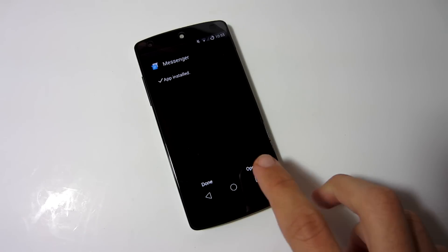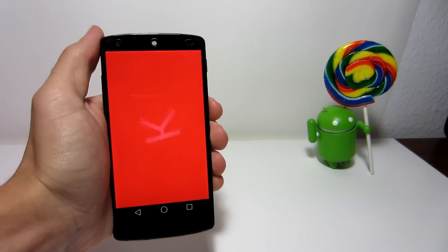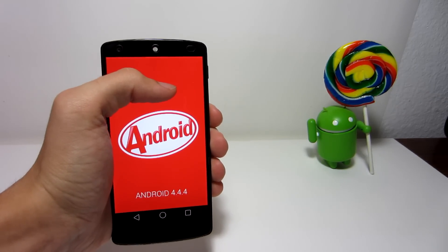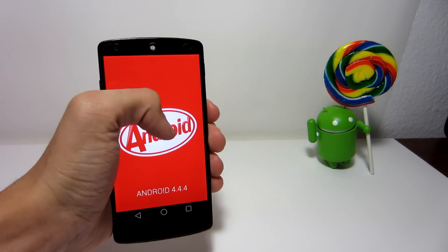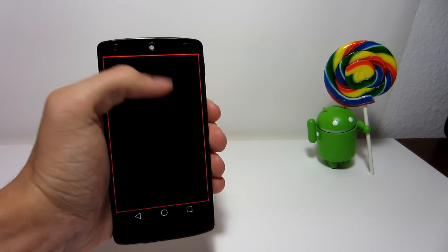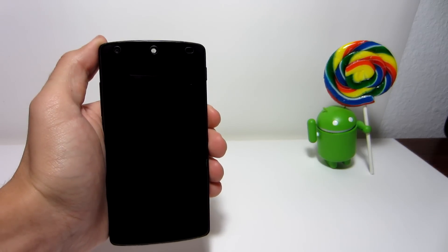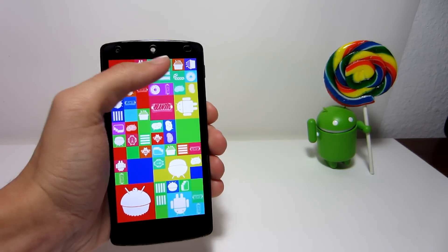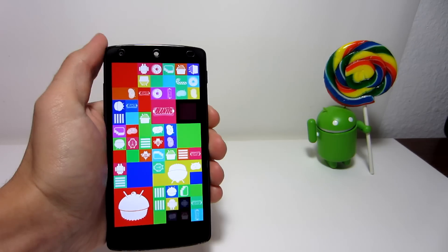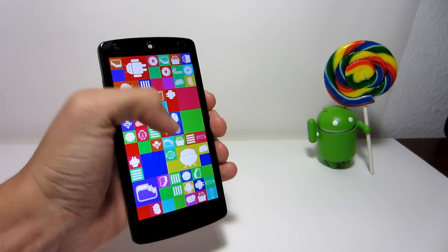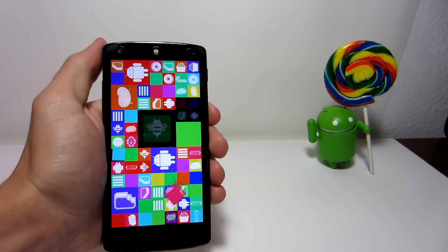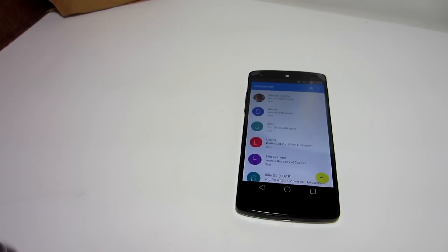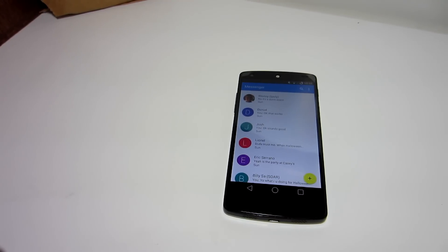Even without root, do note that this application is only compatible with some Android versions and phone models. It will work on Android 4.4 KitKat, and you do not need Android Lollipop to have this on your phone, but it wouldn't hurt to try it out even if you have a lower version of Android.